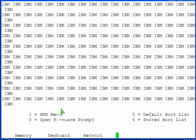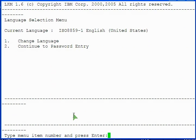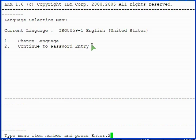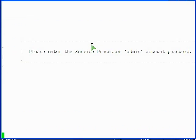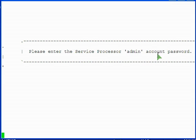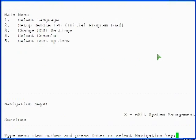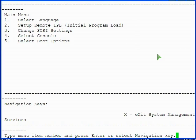Press the 1 key during the boot up screen to enter the SMS menus. On the language selection menu, change the language if you desire or select option 2 to continue. Type the FSP admin password that you set earlier and press enter. This brings you to the SMS main menu.